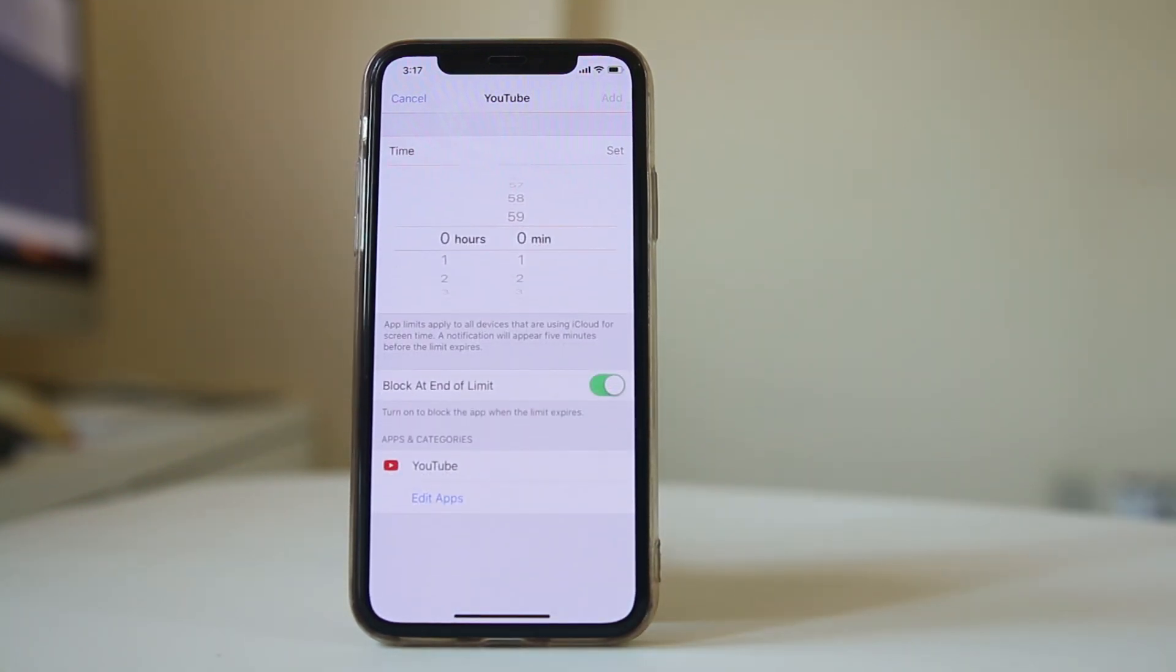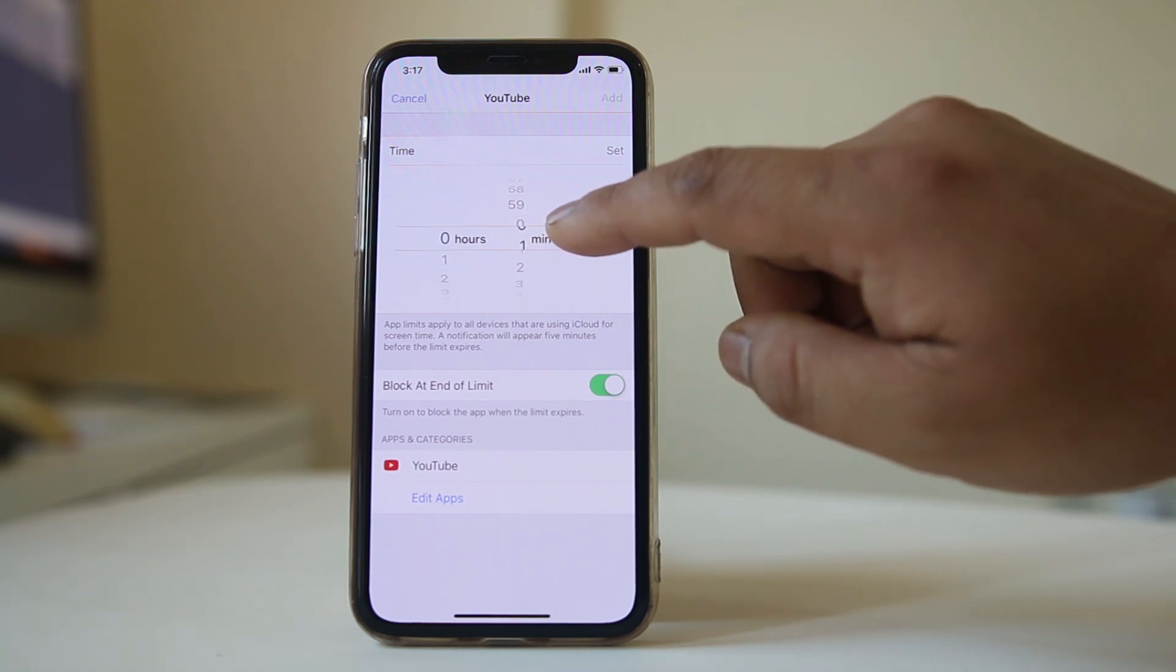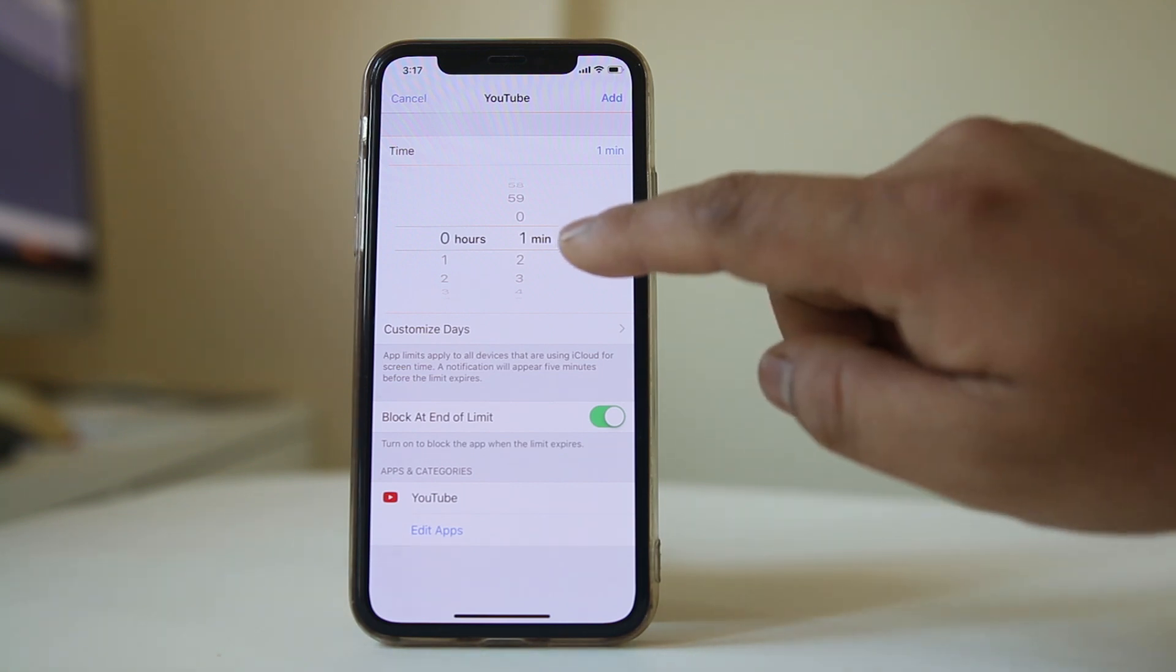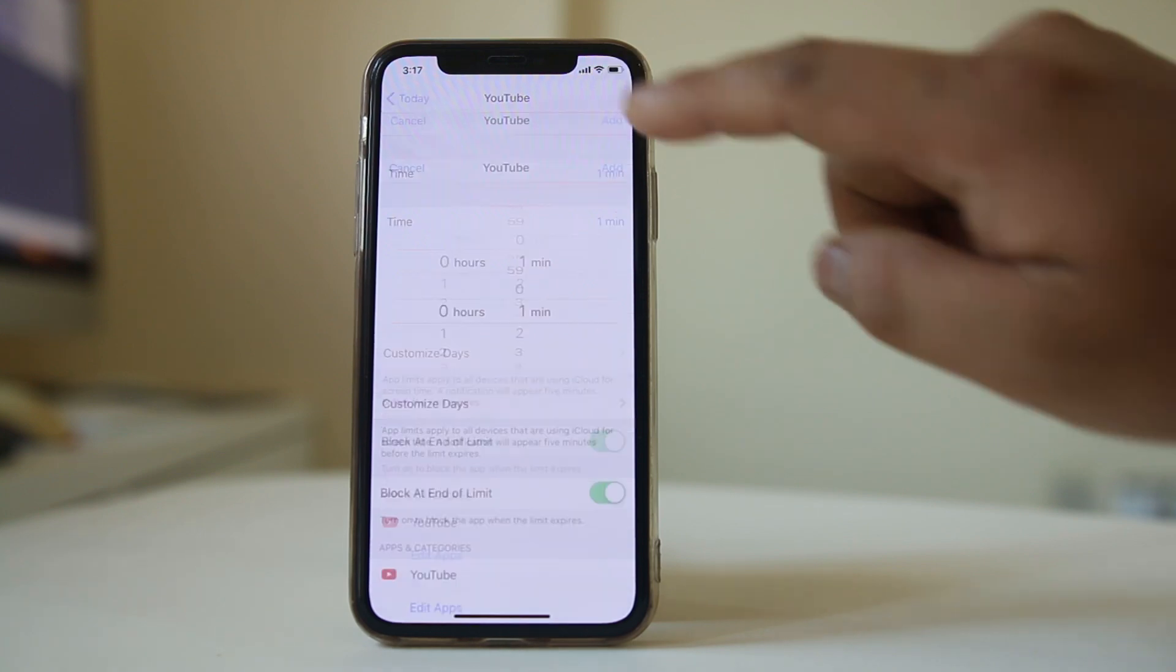Now I need to set a time until when I can use the application. Suppose if I want to use the YouTube application for one minute only then I will select one minute and add.